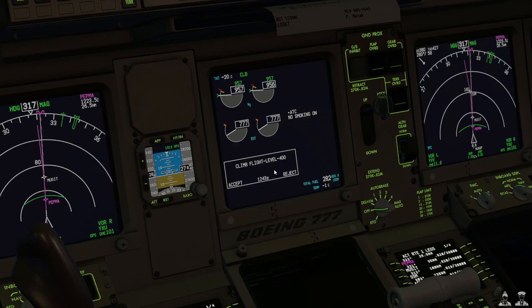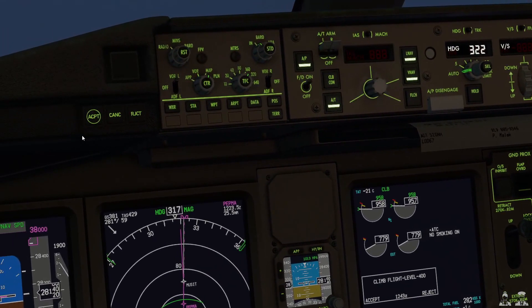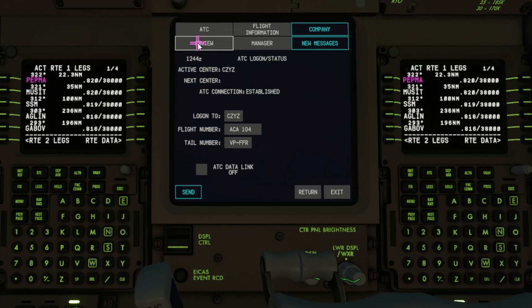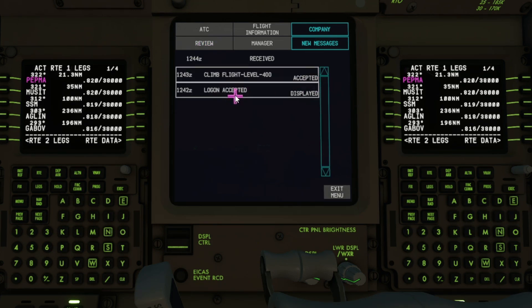Here's another message just come through — climb to flight level 400. This time we have the option to accept or reject it, so we'll come up here and say accept. If you want to return back to the COM page, another page of interest is the review page where you can look at the messages you've received — so only two so far: log on accepted and climb to flight level 400.